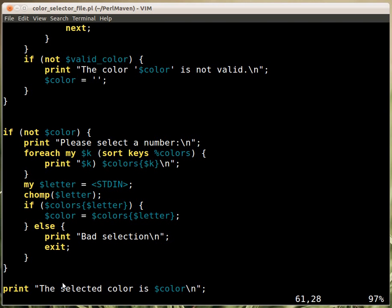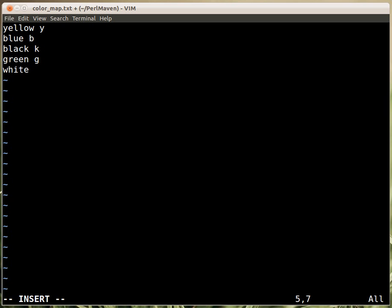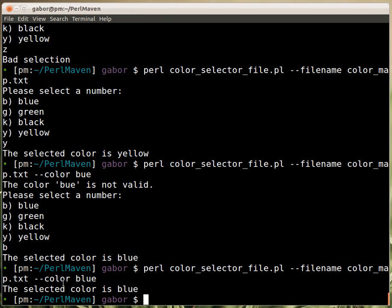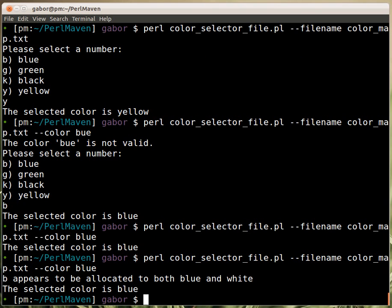And the other thing was what happens if we have, let's say, white, and it also uses b for whatever reason. And then we run the script again. And we get 'b appears to be allocated to both blue and white.' So that's a really nice error message. But then it goes on and accepts the blue in this case because this was just a warning.